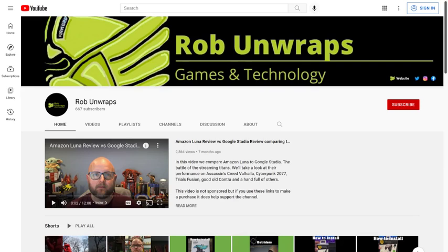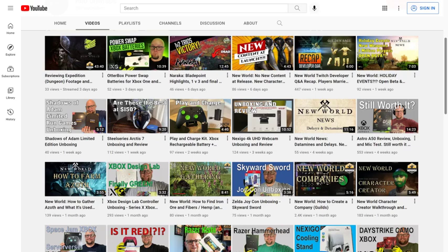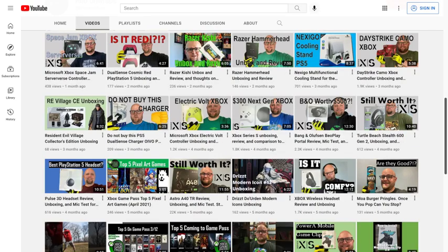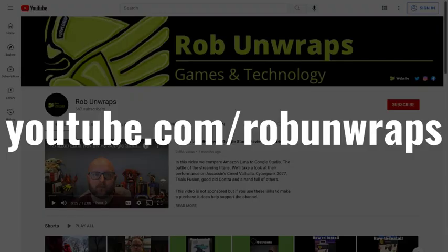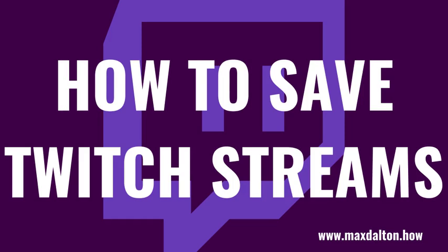But before we get into the steps to save your past Twitch streams and download them to your computer as an MP4 video file, I want to let you know about the Rob Unwraps YouTube channel. Rob is primarily focused on gaming, reviewing the latest hardware and games, and then offering up his unbiased opinion. You can check out the Rob Unwraps YouTube channel directly at www.youtube.com/RobUnwraps, or by clicking to access his channel through the link in this video's description and pinned comment.